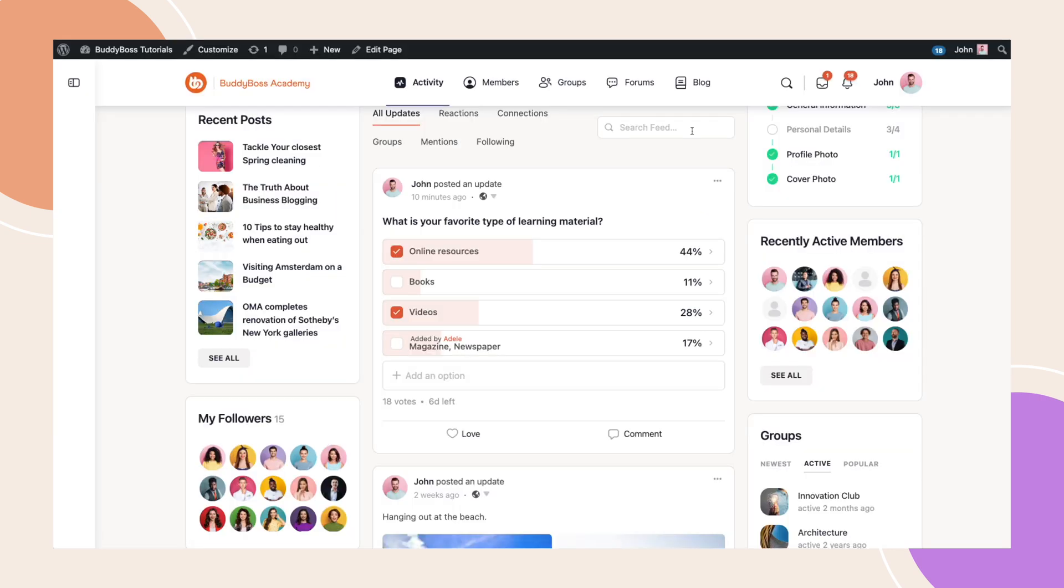Lastly, below the poll, we can display the current vote count and the time remaining until the poll closes.